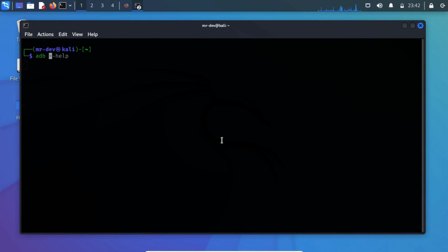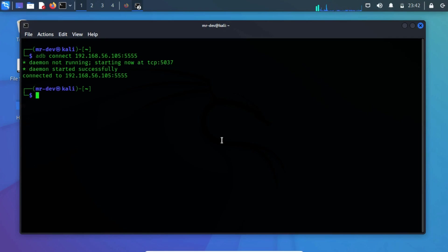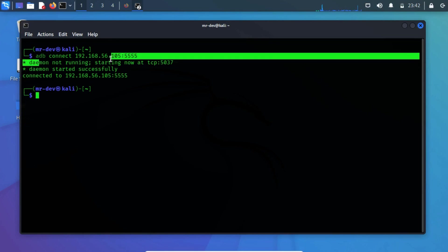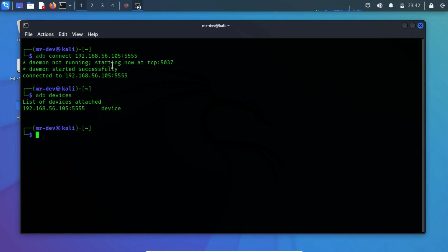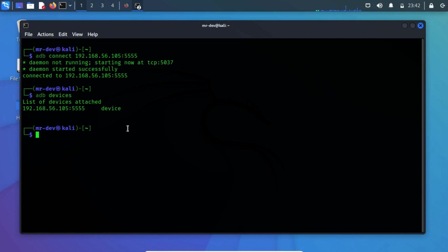Type ADB connect, specify the target IP and specify the port to connect to the Android device through the network. On successful execution, you can list the connected devices using ADB devices. As you can see, we have successfully managed to get into the server.